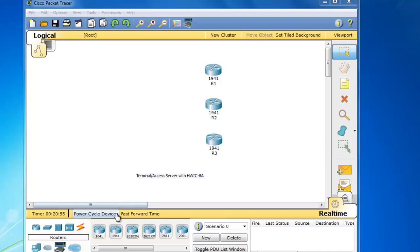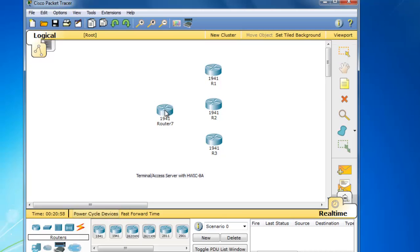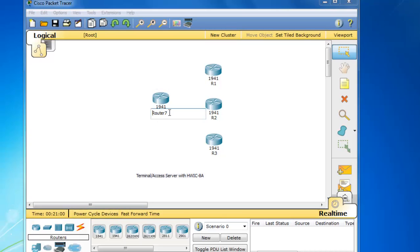So now what I'll do is I'll drag out another 1941 router. And we're going to use this as the server. So I'll put this as the name here. This will be the server.